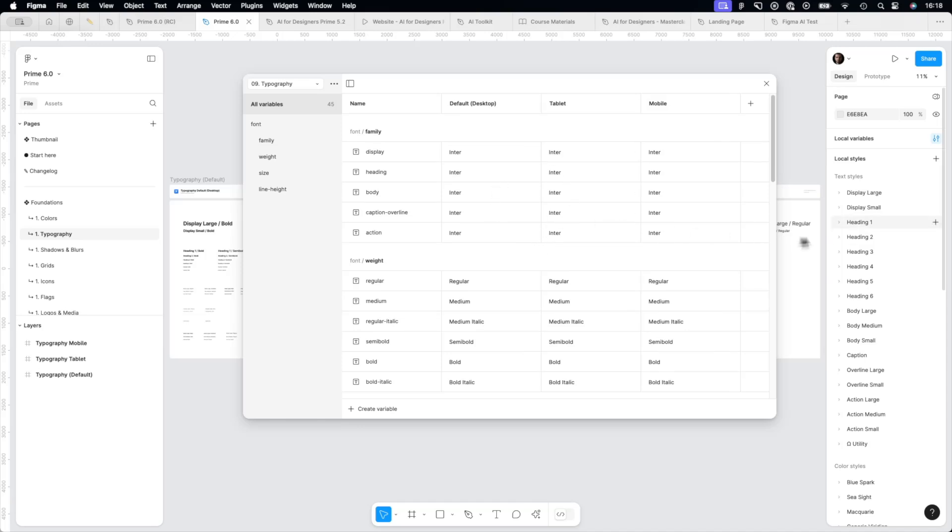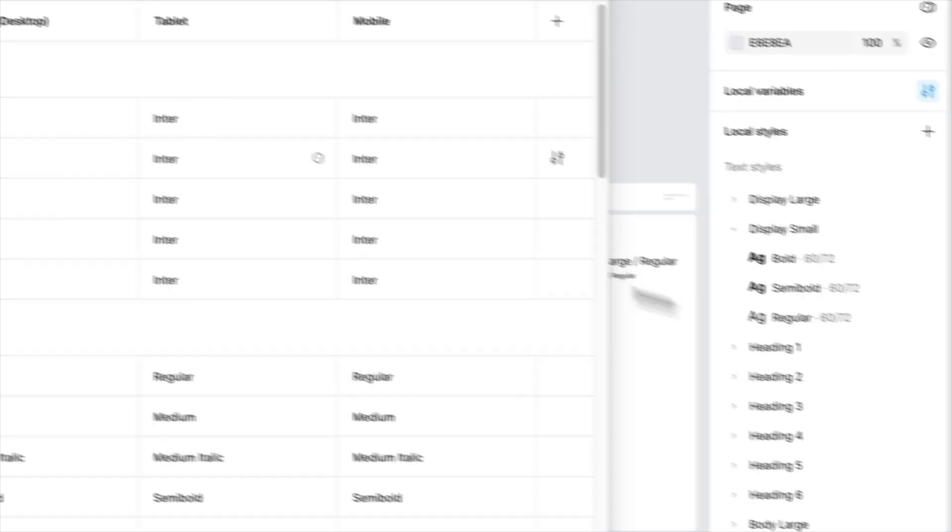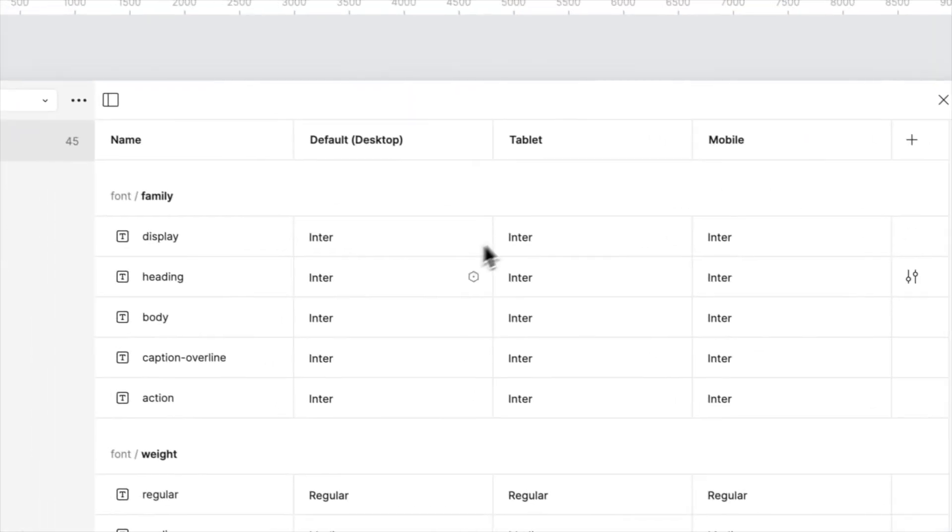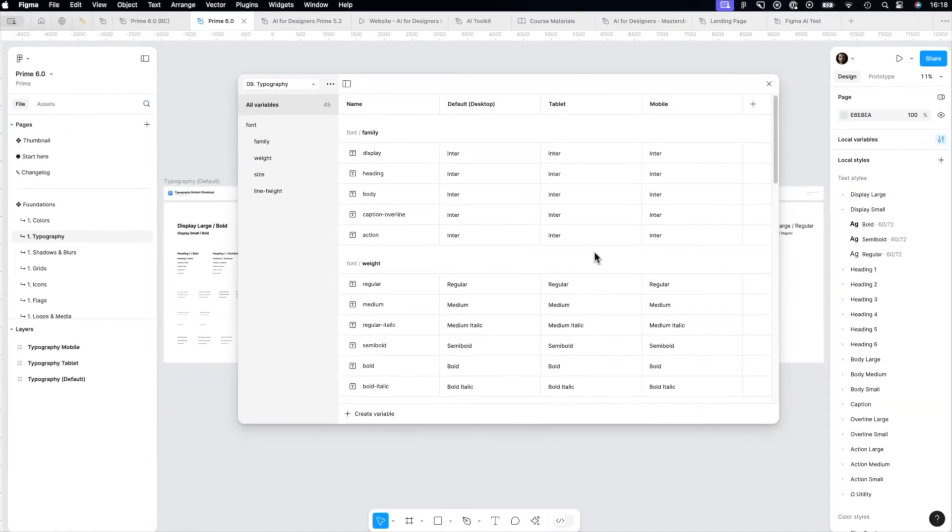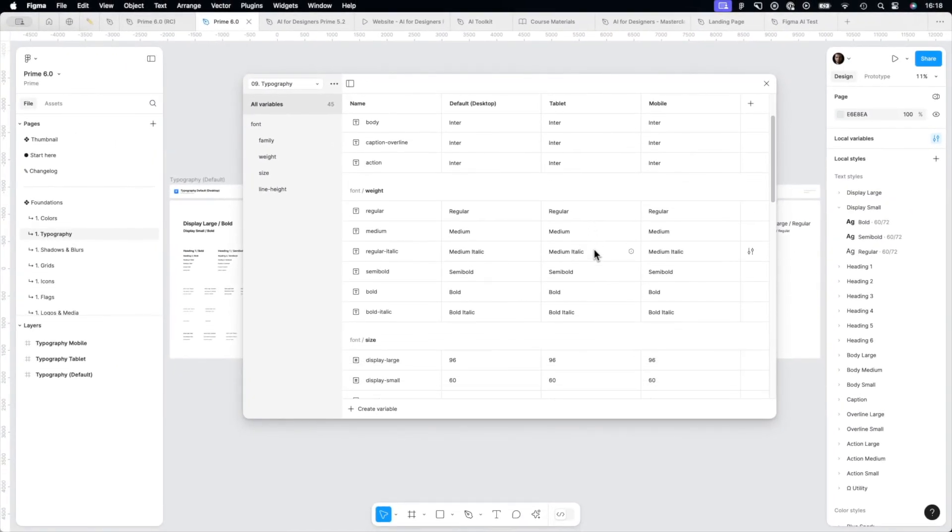Next, you have variables for font weight, obviously font size.